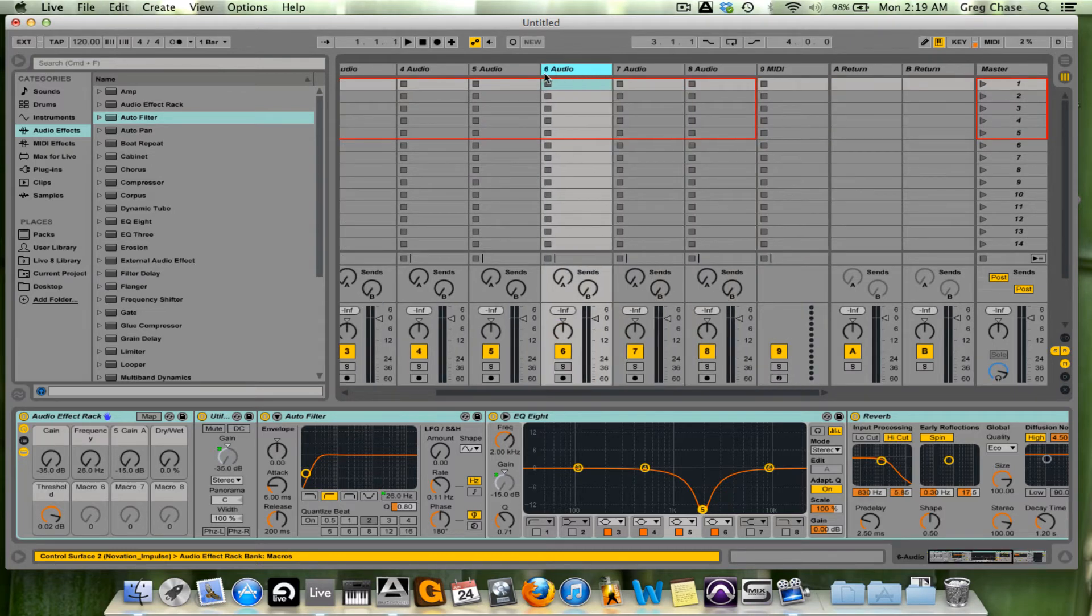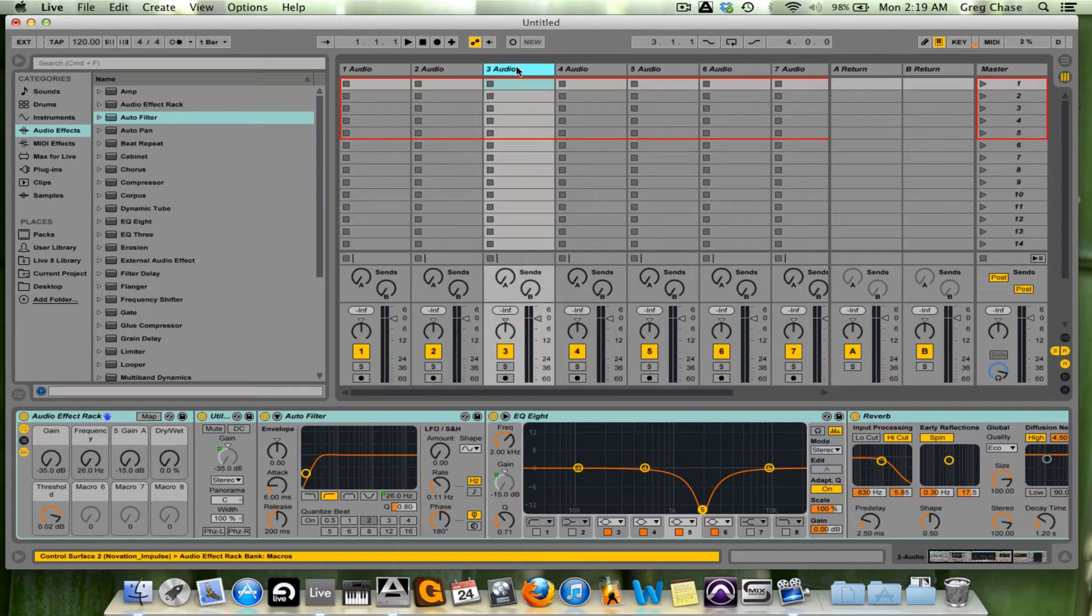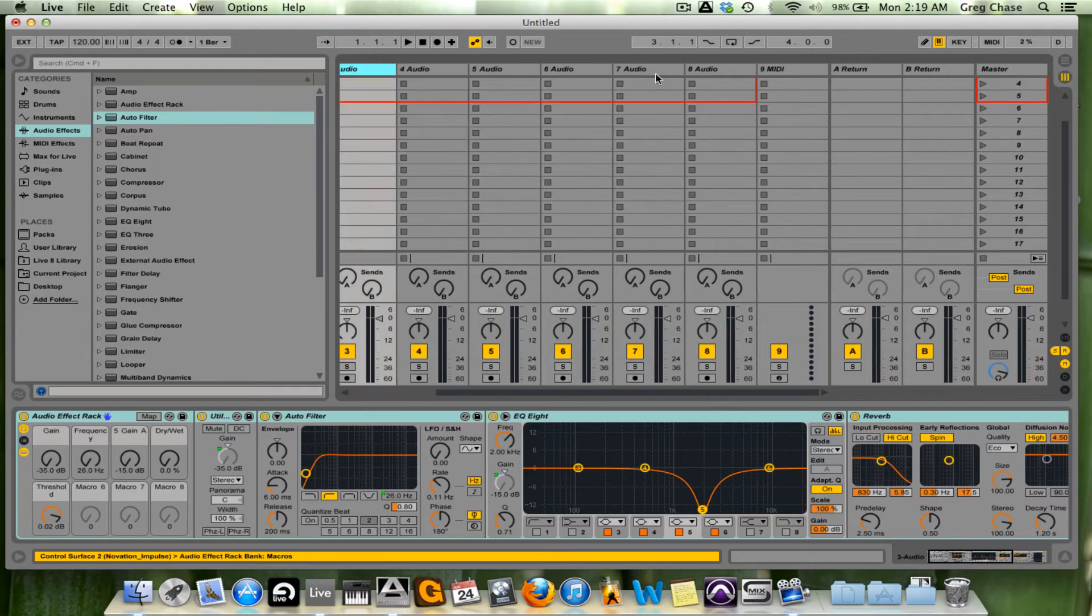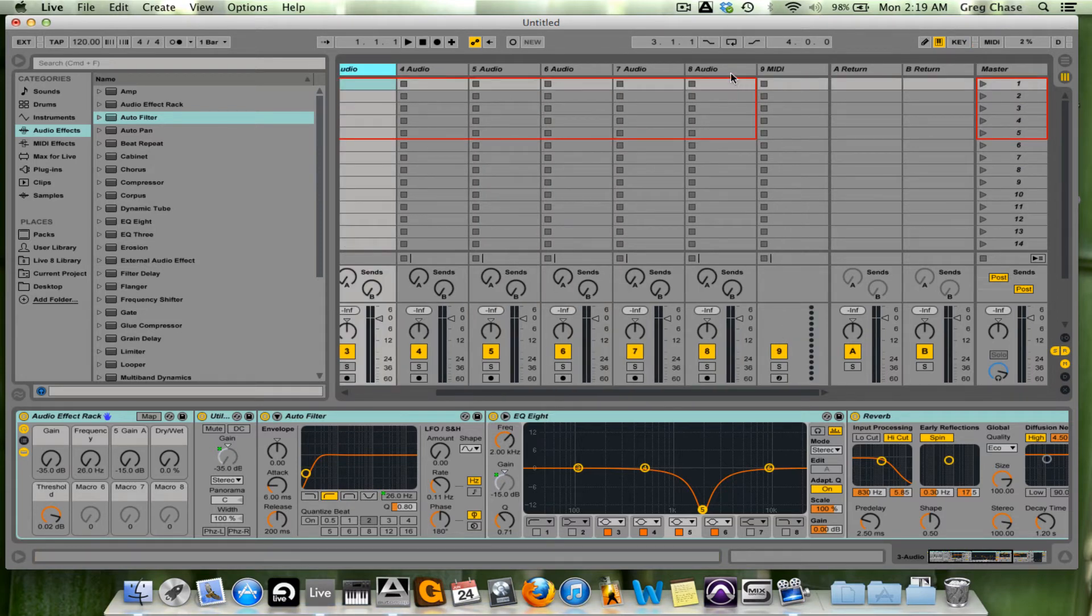So the audio rack has been duplicated within each track, and that saves you a ton of time, as opposed to dragging and dropping all of the plugins on again and again and again.